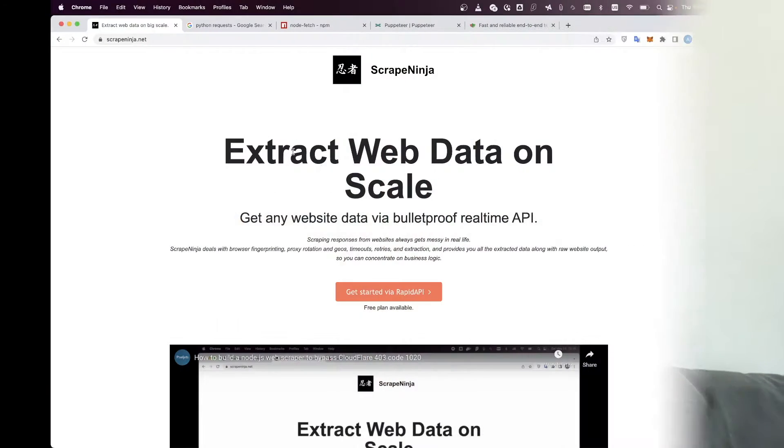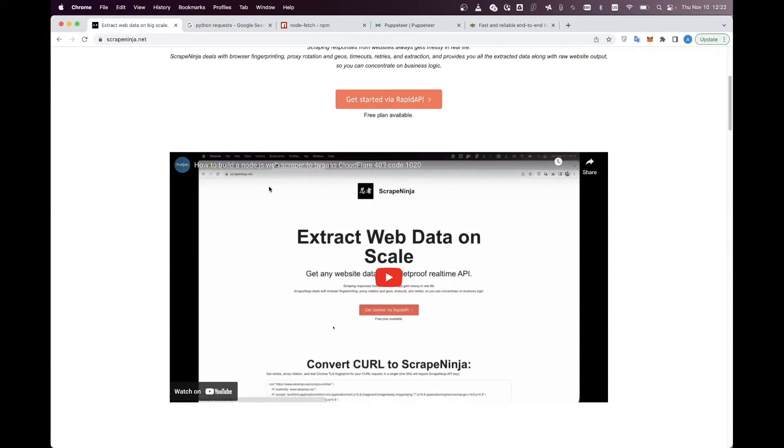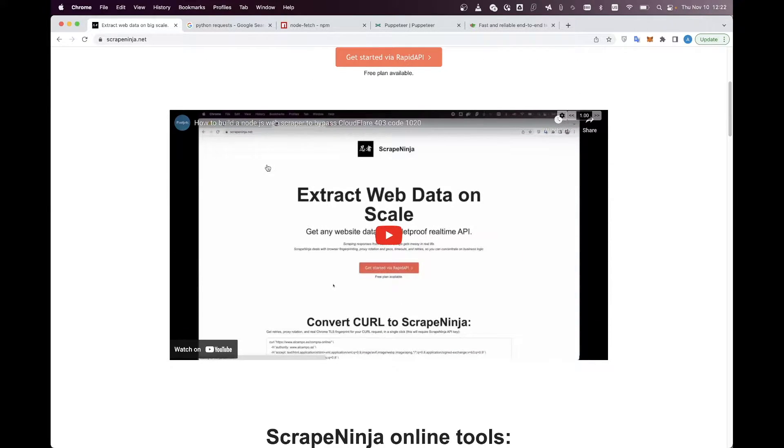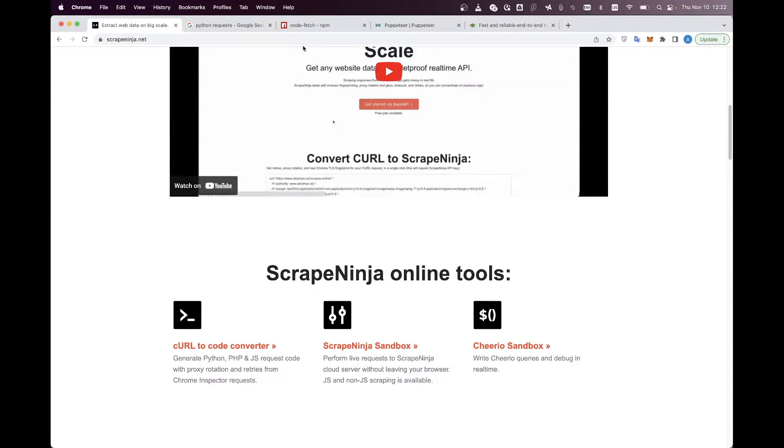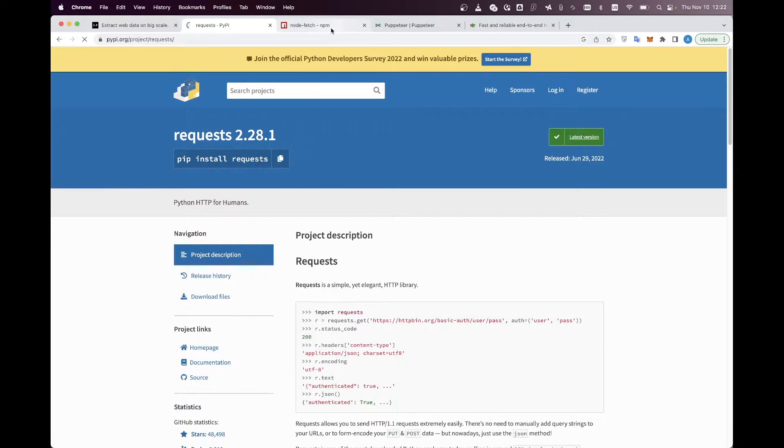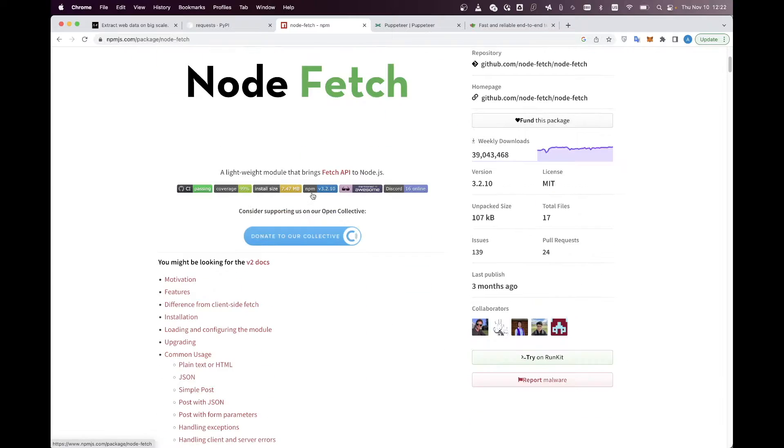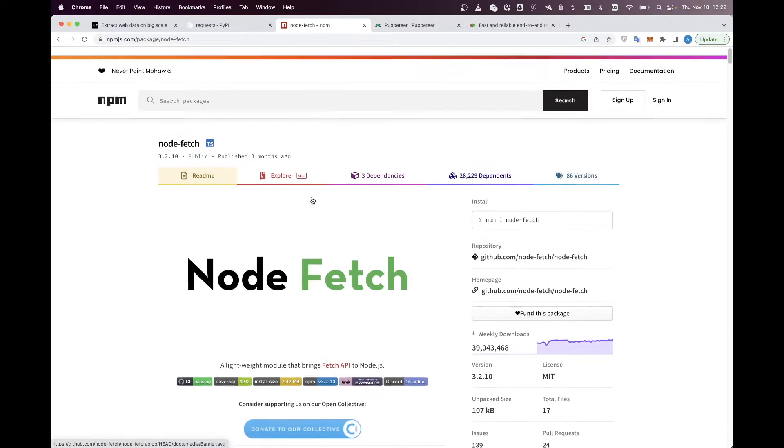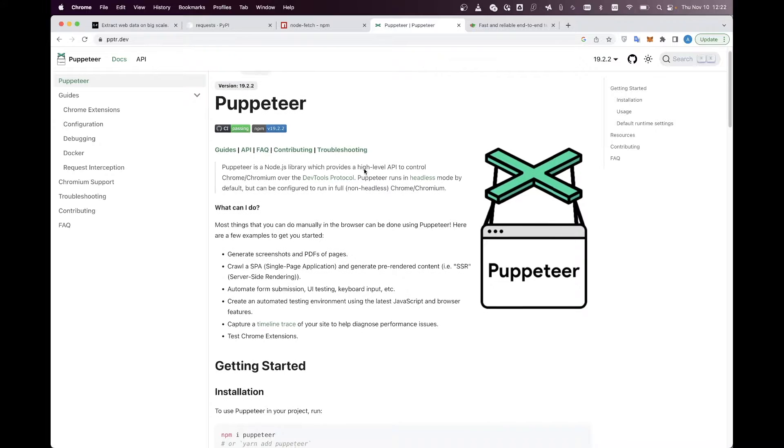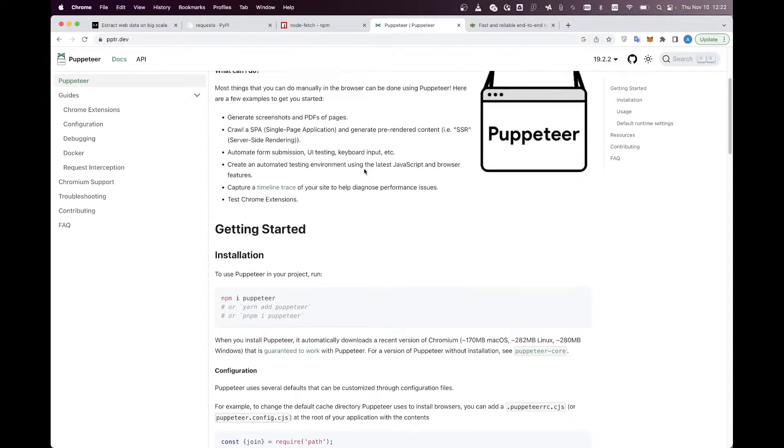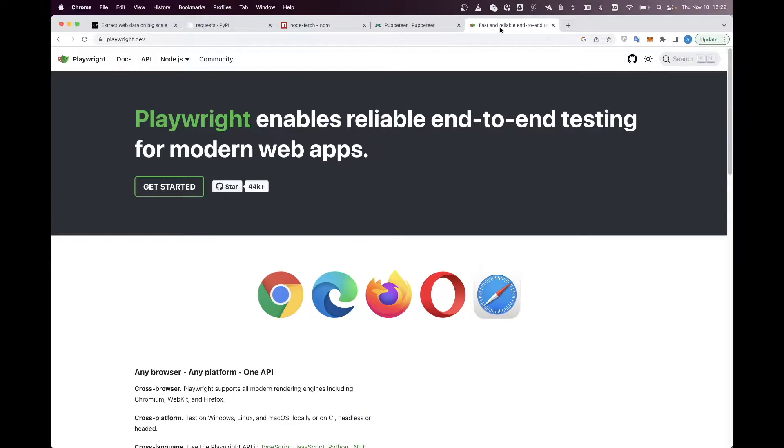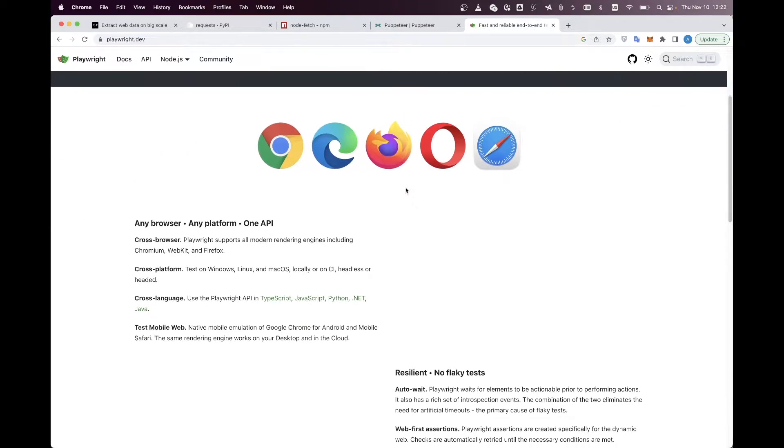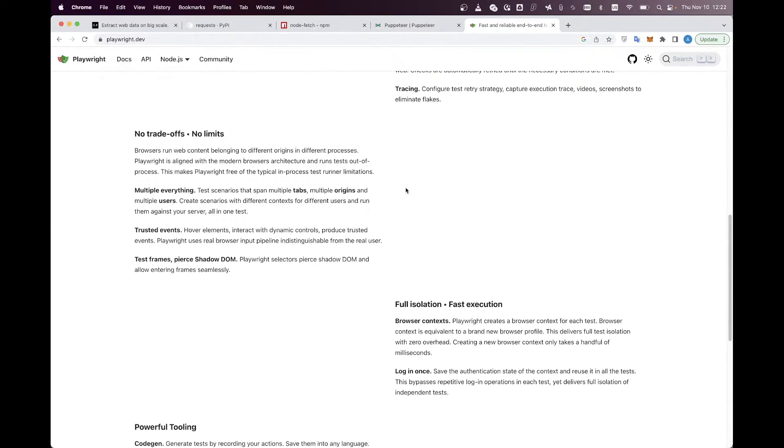You probably know there are two major approaches to scrape websites now. The first one is to use a lightweight networking library like Python requests or node.js node-fetch package. And the second approach is to use a full-fledged browser like Chrome and just control this browser with your code, for example using Puppeteer or Playwright libraries.